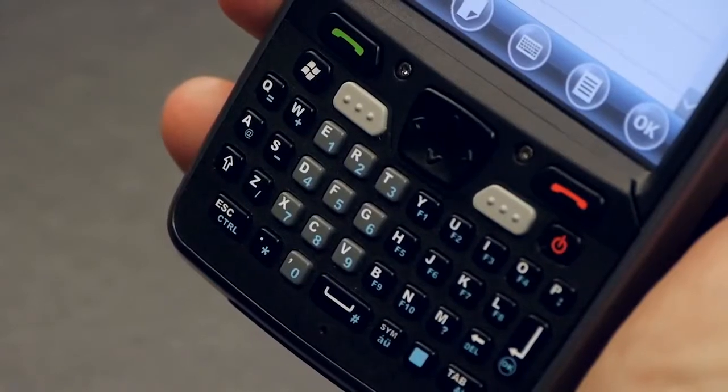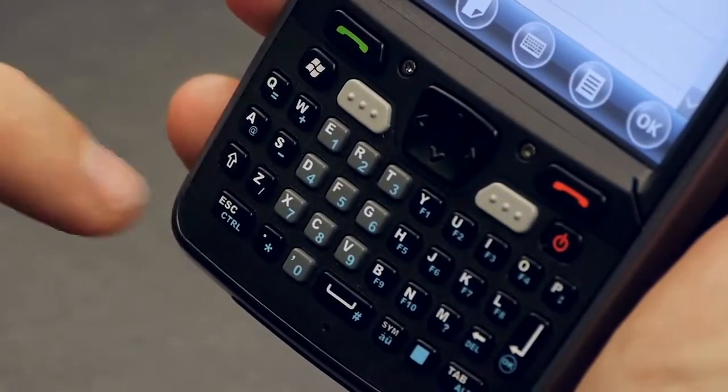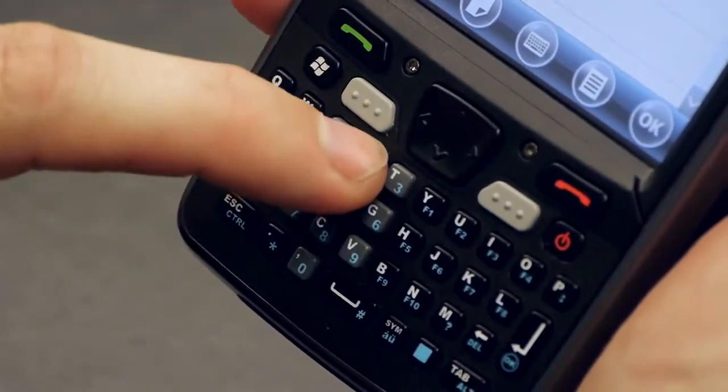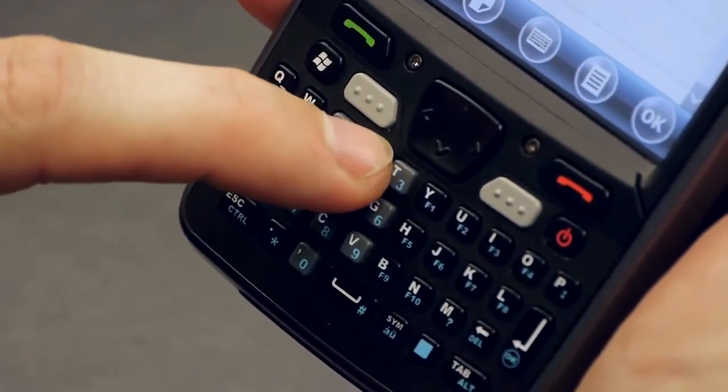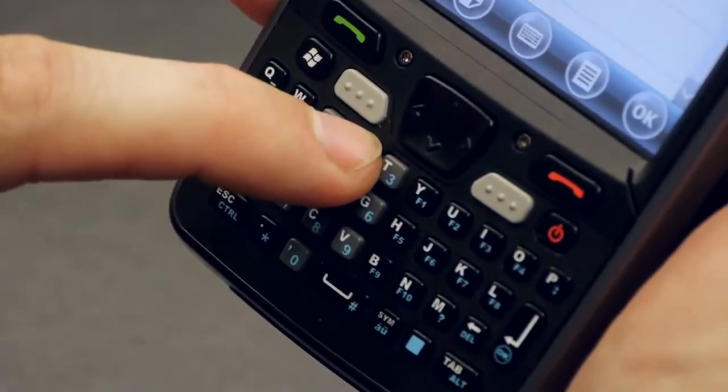To ensure a good tactile feel, a dome based keypad was selected. What this means is that you can feel and hear the keys being engaged.